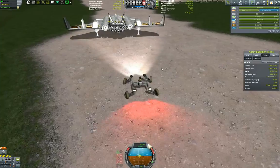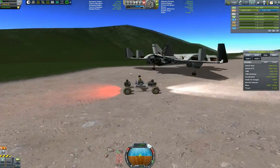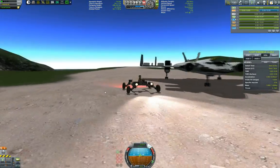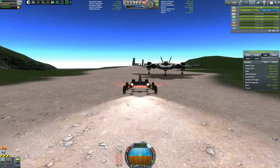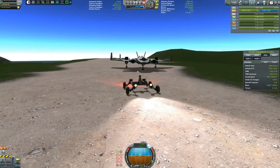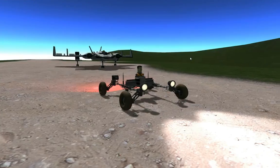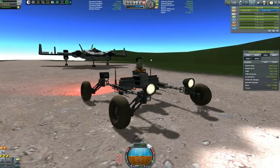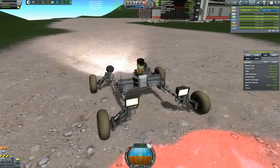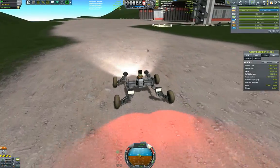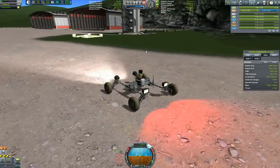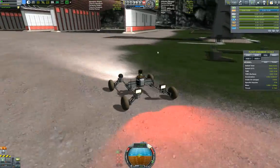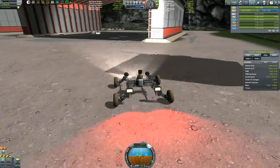By the way, in one of my previous episodes you've seen me build this rover. I will also link the video where you can build this rover in the description below. So if you want to build a rover, you'll know how to do it — it's one of the first episodes of Kerbal Engineering.